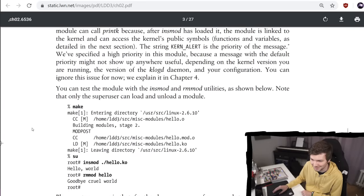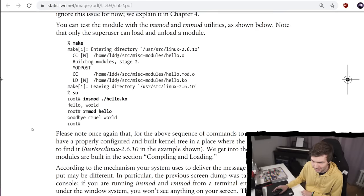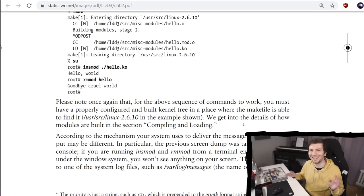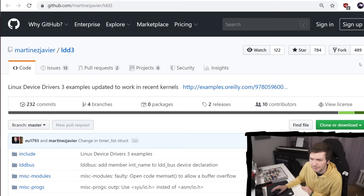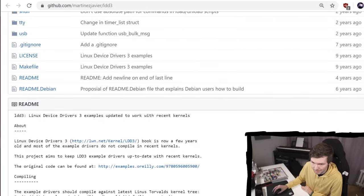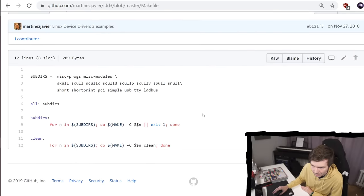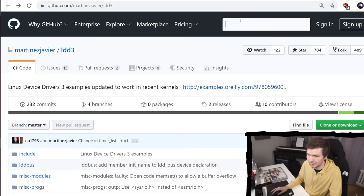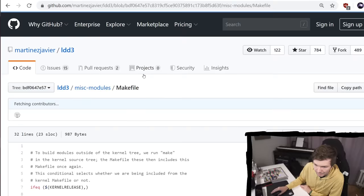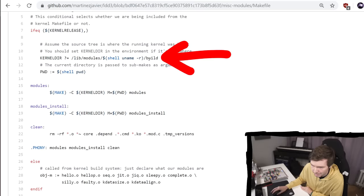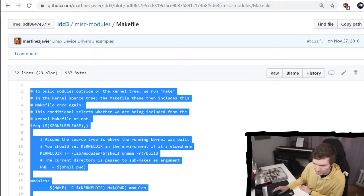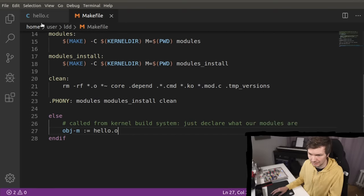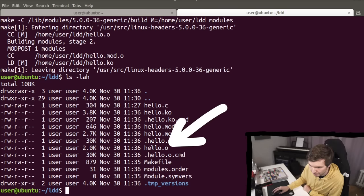So how do we compile this? I don't remember. Okay, so they use here a makefile. You must have a properly configured and built kernel tree in a place where the makefile is able to find it. I think I need to set up my system here first. So let's try to figure this out for Ubuntu. Here's also a repository with the Linux device drivers three examples, updated to work in recent kernels. So I hope that we can find here some setup information. Looking at this makefile, it specifies here a kernel directory in /lib/modules. And then it gets the version and then build. And I have that here already. So maybe we can actually use it already. So let's copy that makefile. And we only have hello. Let's see if that worked. I think this worked. We have now here a hello.o file.